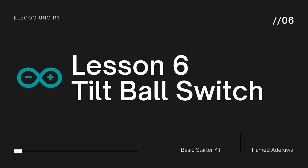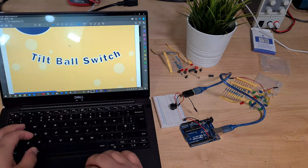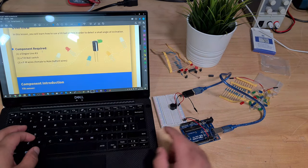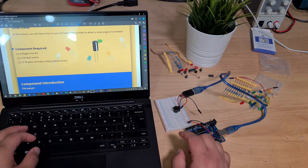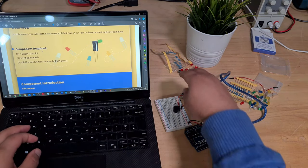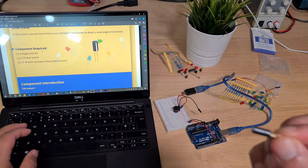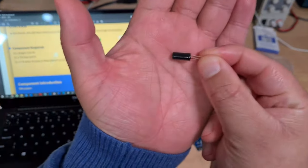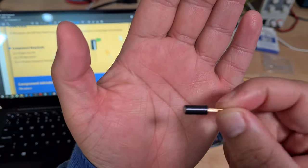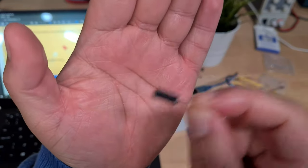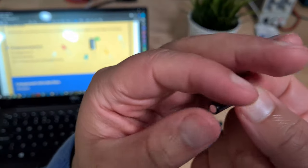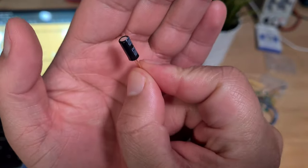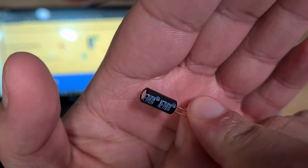Alright, so this is an interesting lesson: tilt ball switch. We've got the Uno, we've got a tilt ball switch sensor which is this thing here. You can hear it making like a rattling sound.